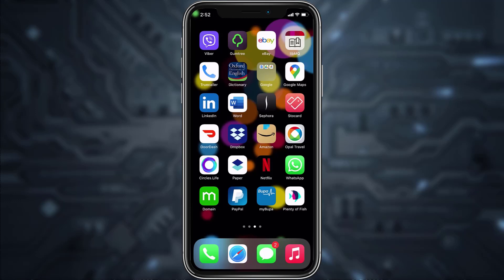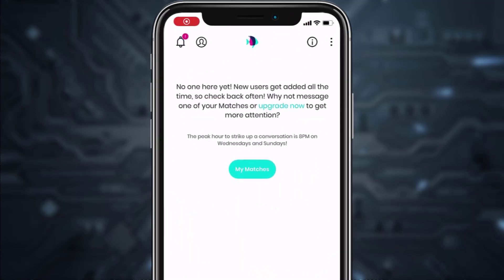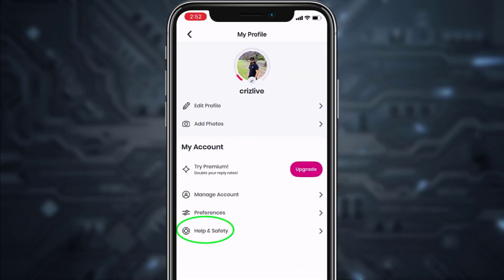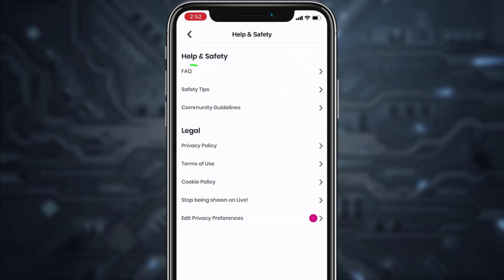First of all, download the Plenty of Fish or POF app and once it's downloaded open it. Remember, in order to delete your account you must be logged in, so first log into your account. Then tap on your profile icon on the top left side of the screen and tap on Help and Safety. After that, tap on FAQ — Frequently Asked Questions.